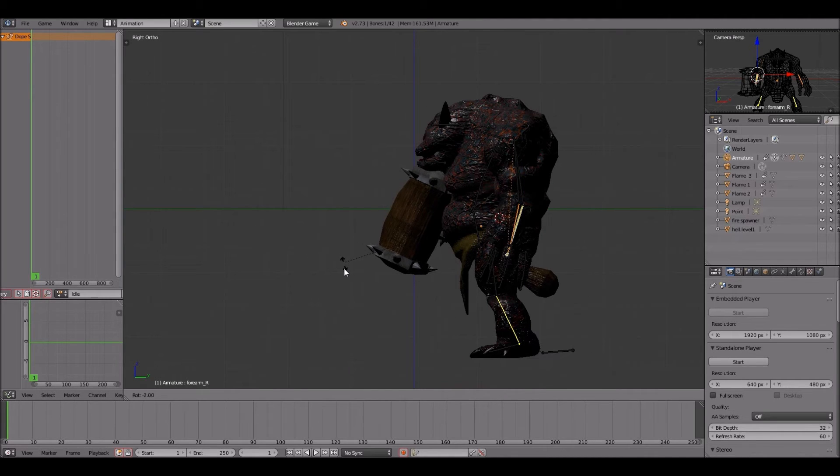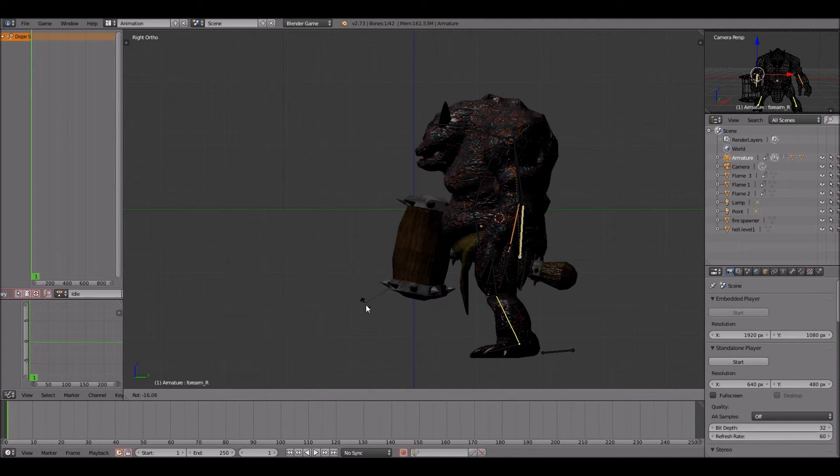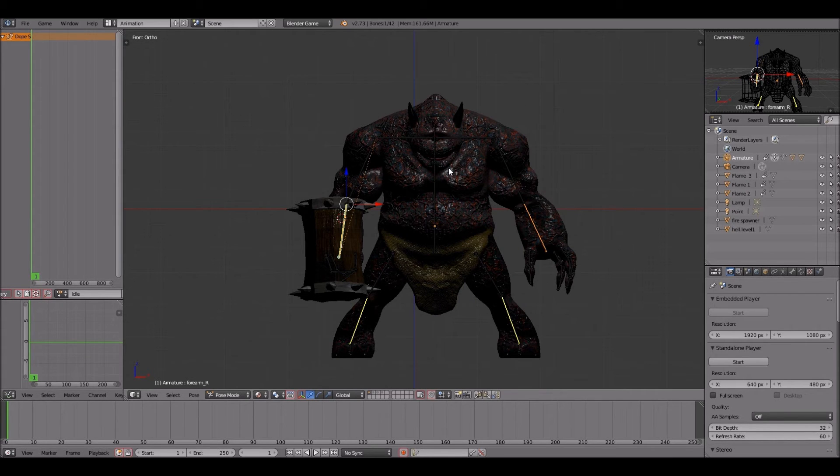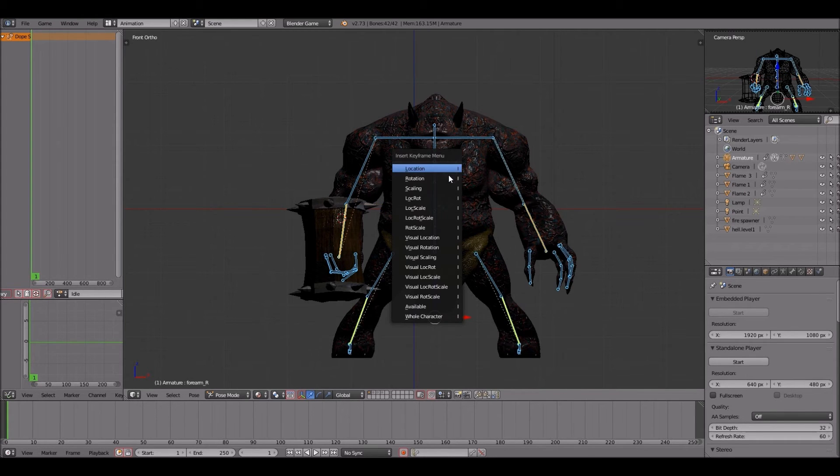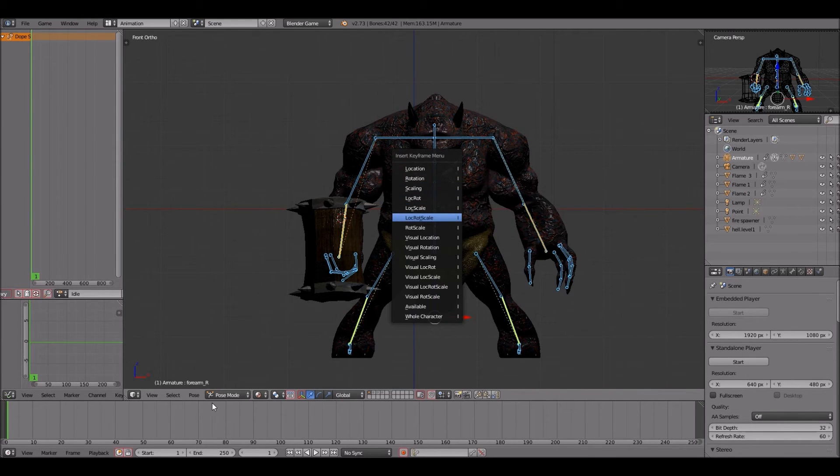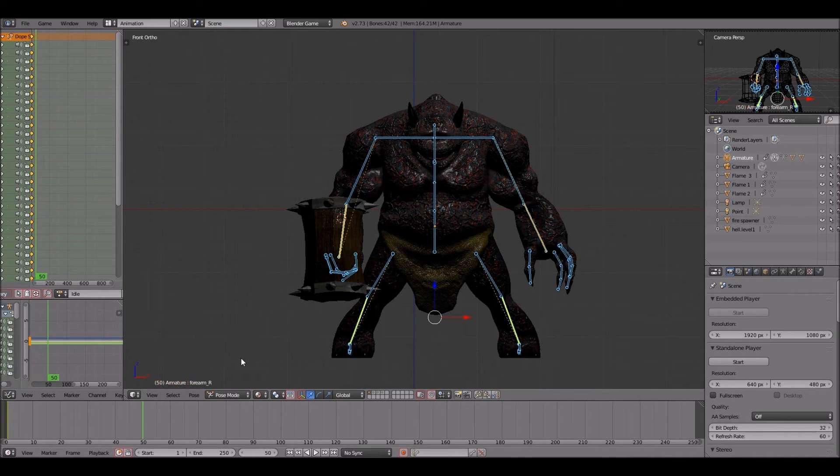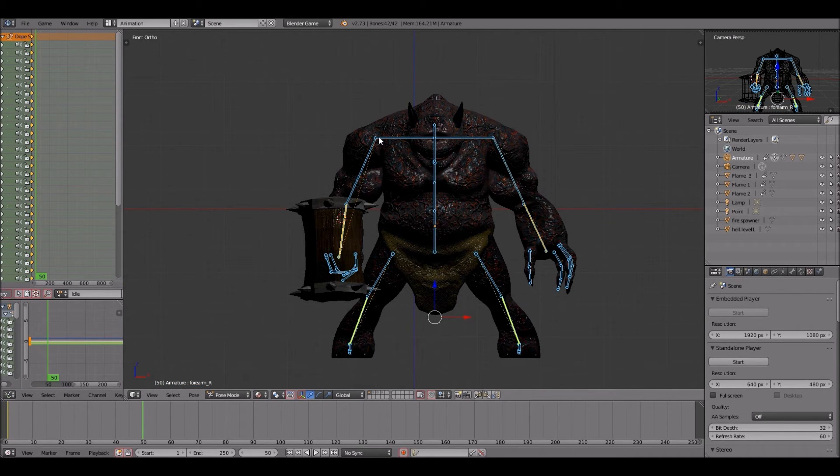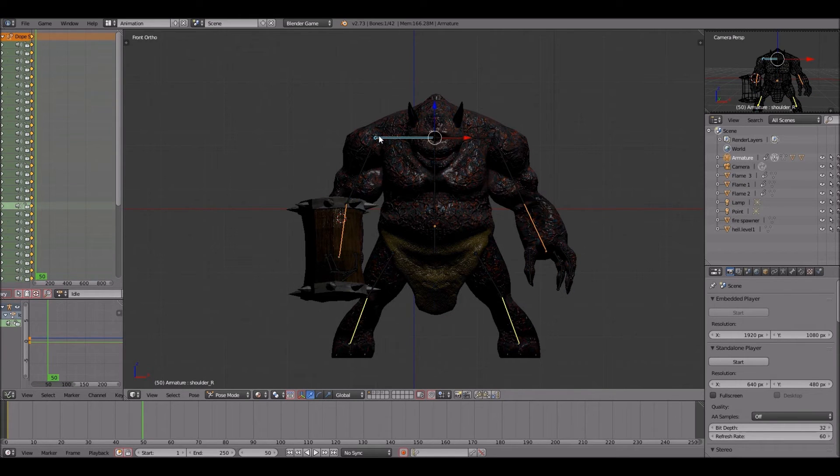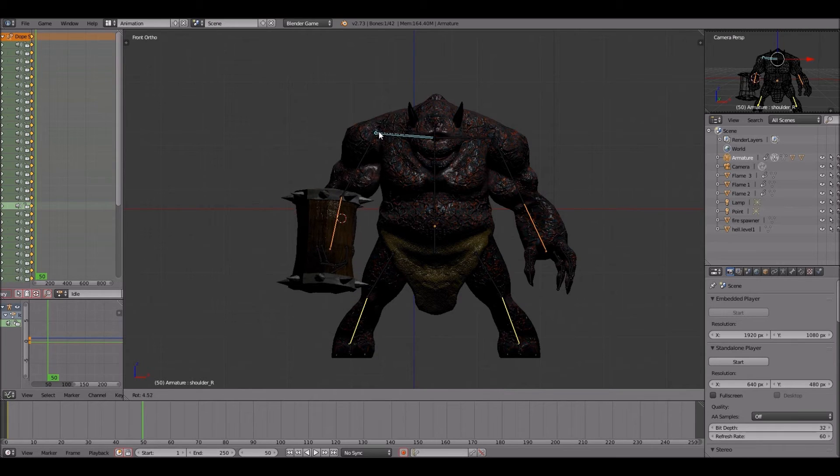Alright, you guys can see I have the forearm. I hit R to rotate. I'm moving it back. I'm trying to get it in a position that I think will look best for him. And then I got the first pose, so hit A to select everything, then hit I to bring up the keyframes menu and select location rotation scale. That's where you'll save the first keyframe.